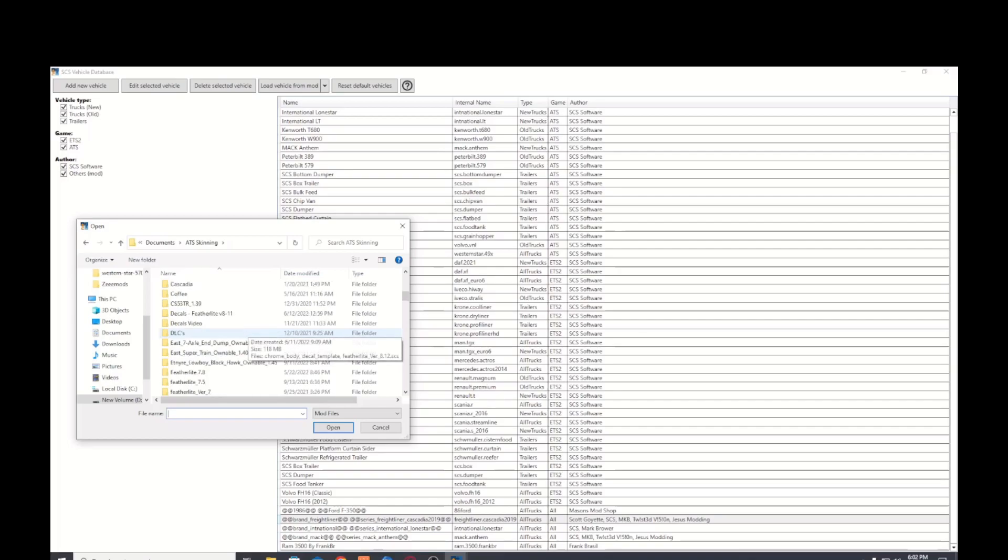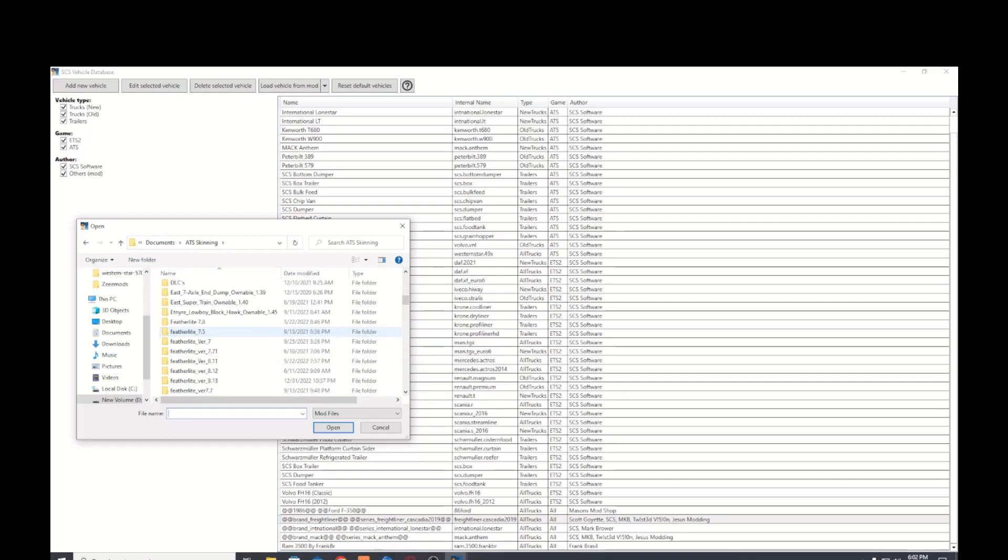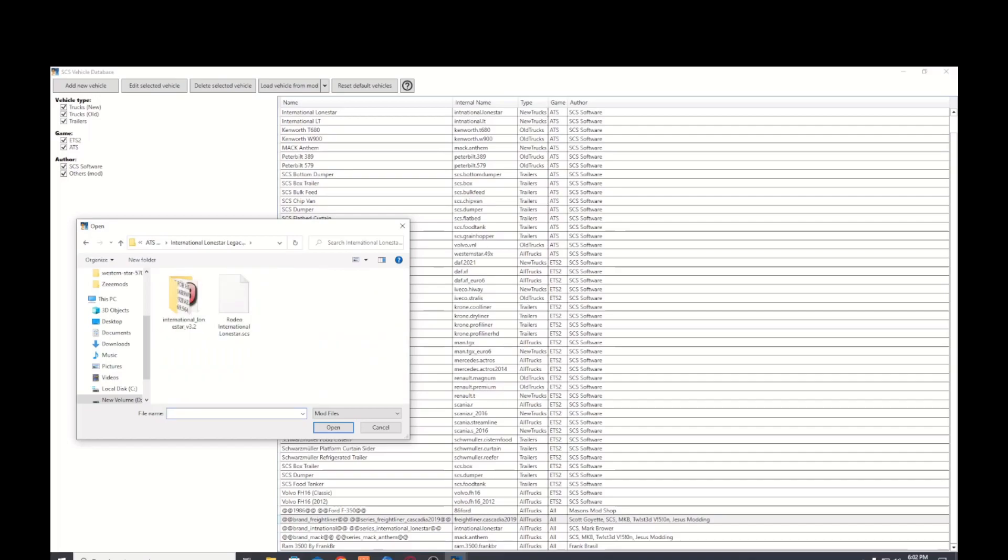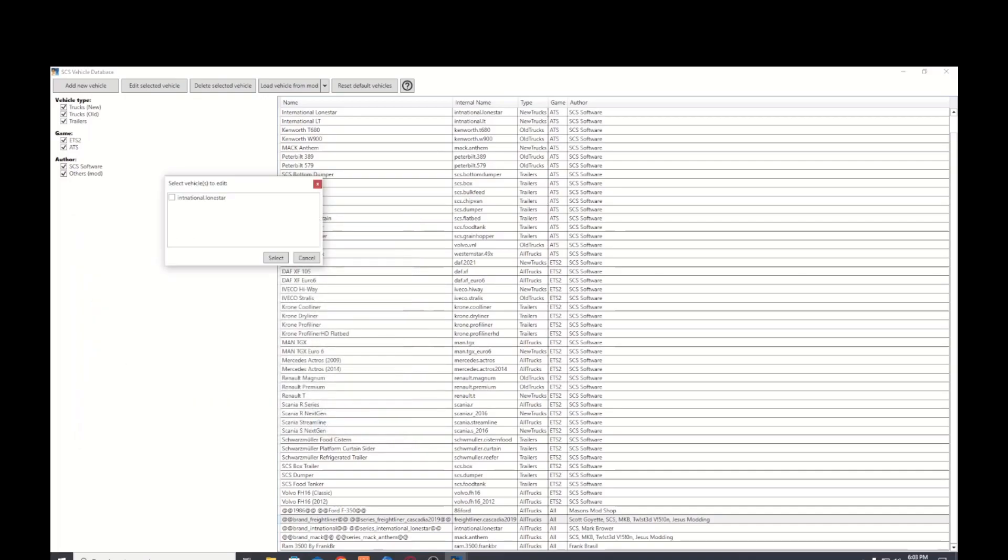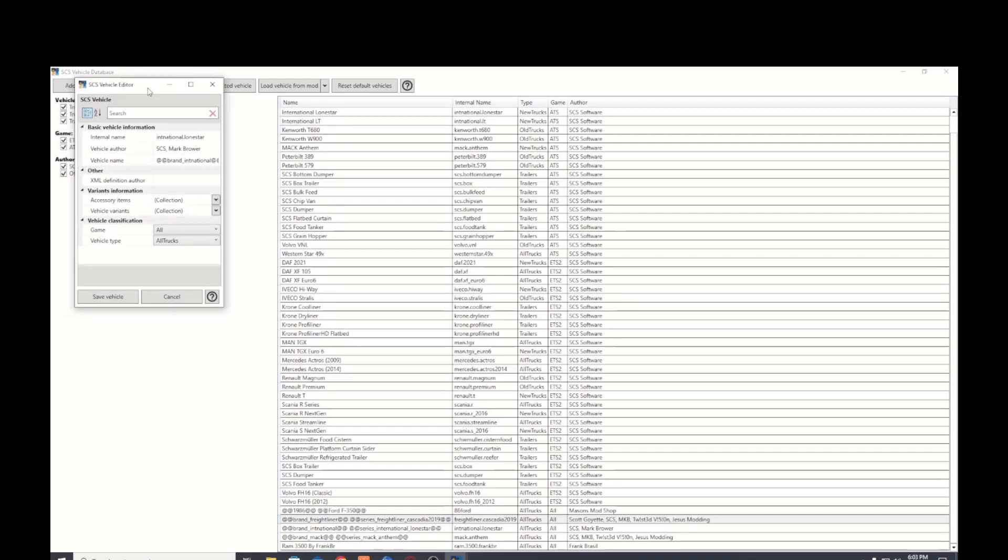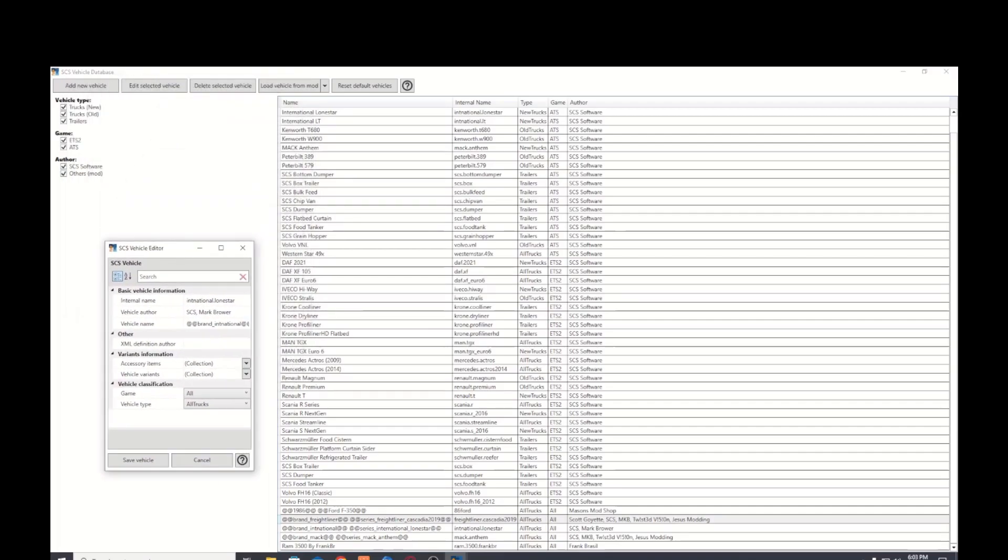So I'm gonna dig down here and find the SCS file. There we go, there's the modded truck and then you just click it open it and check the box for the truck that you want. Then you'll see it puts it in the little window and you can see there's the name right there.